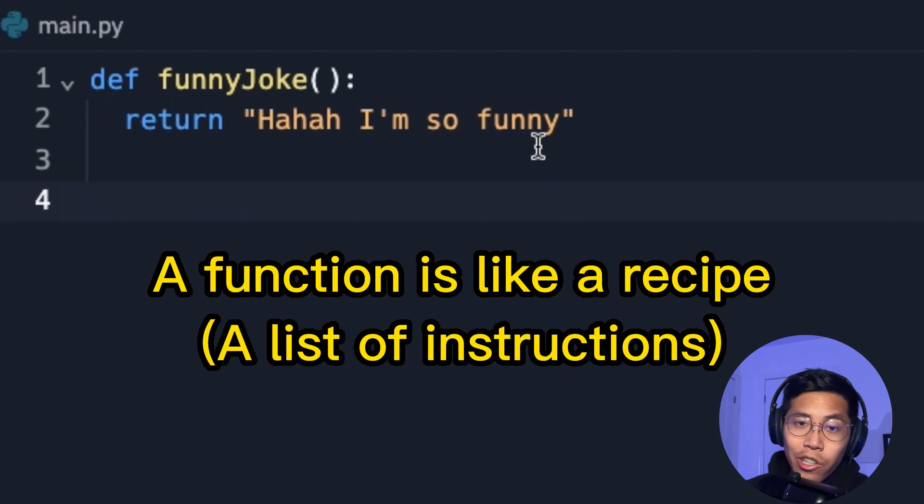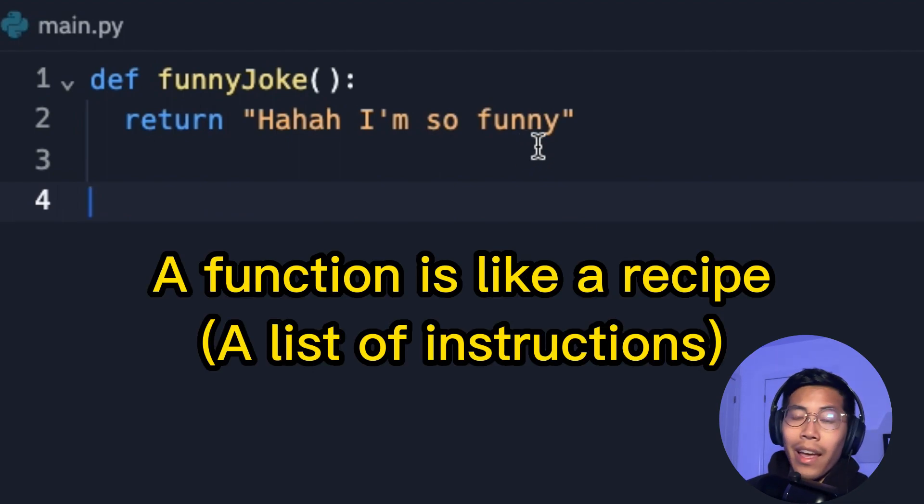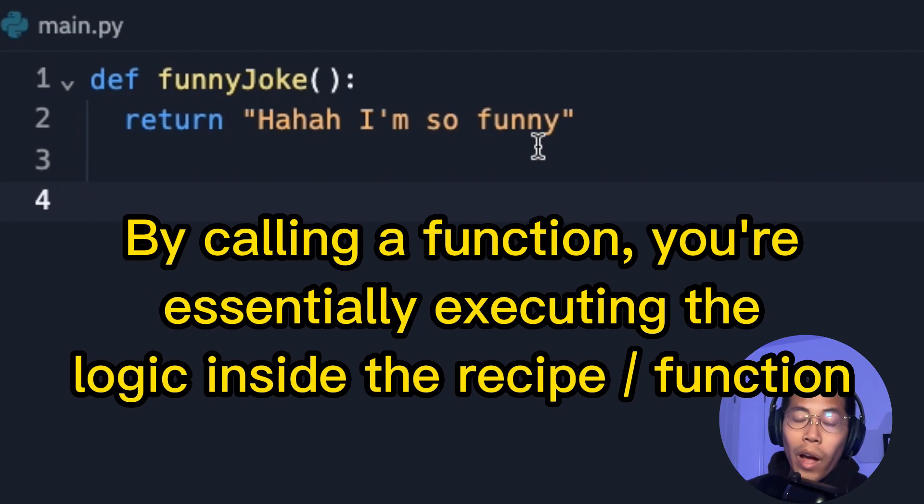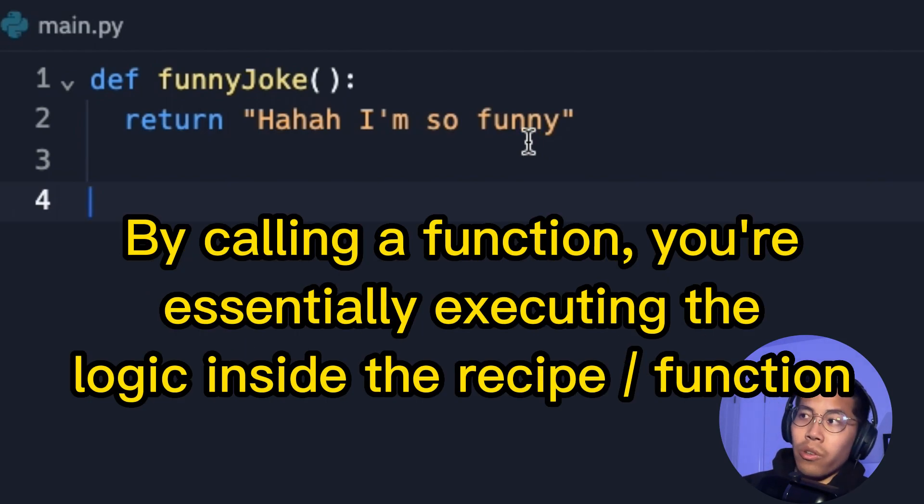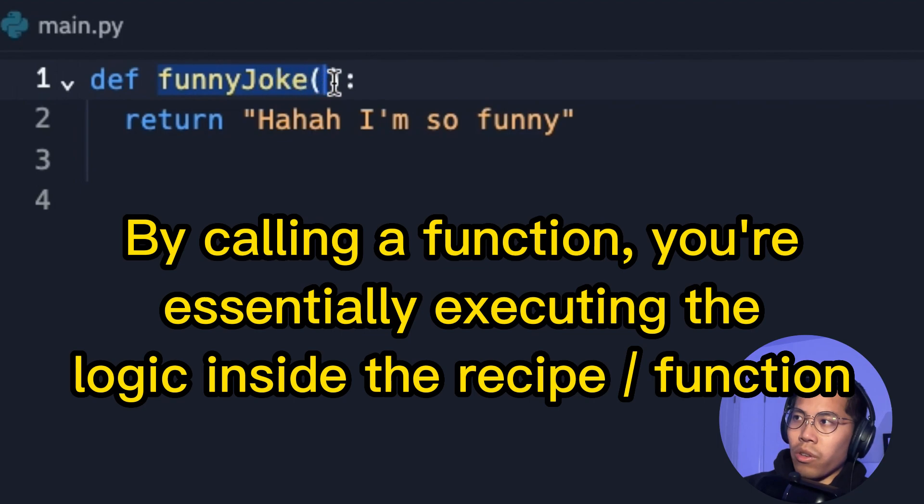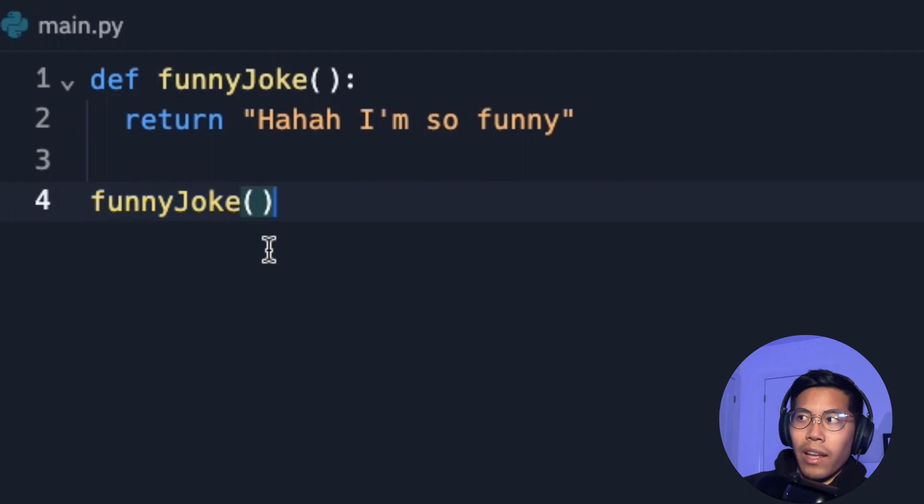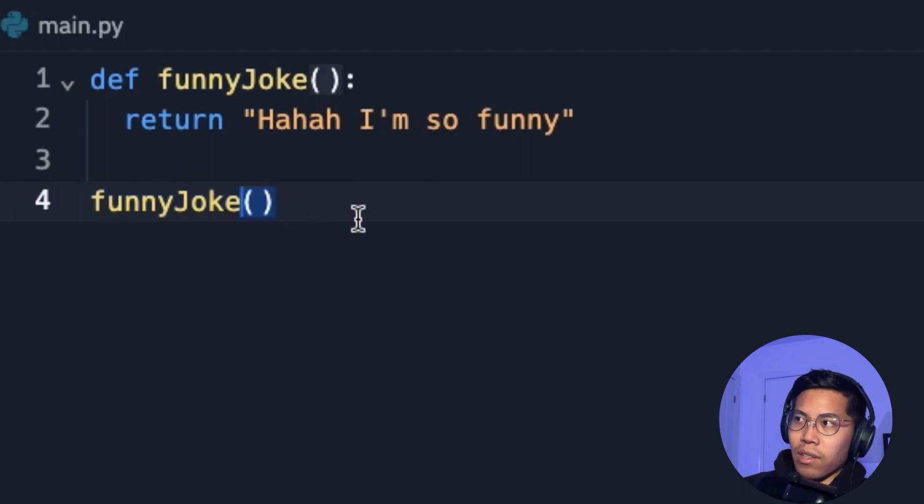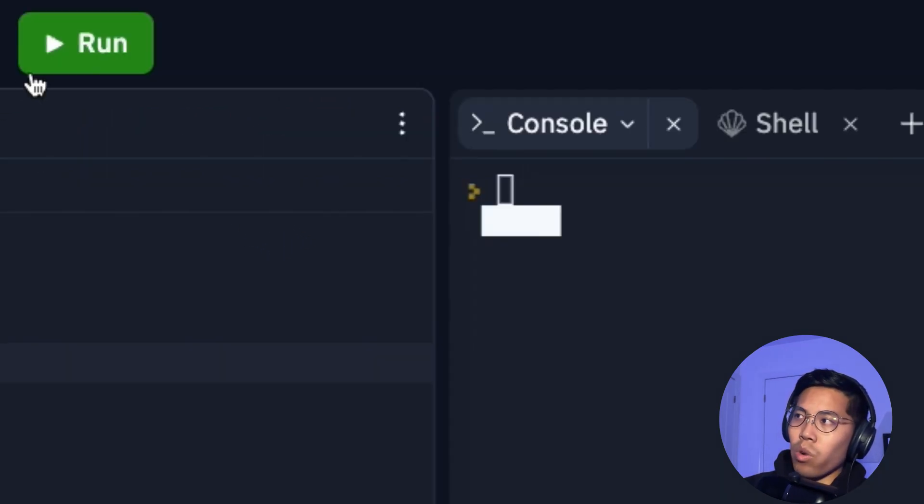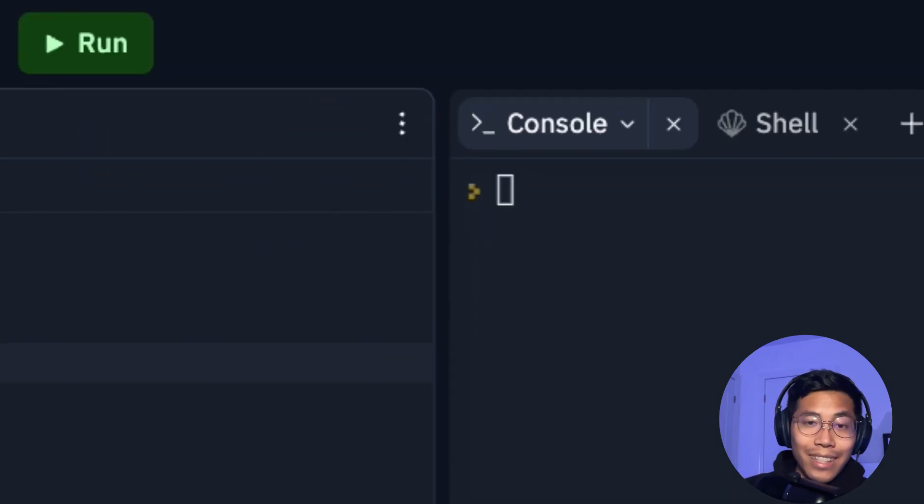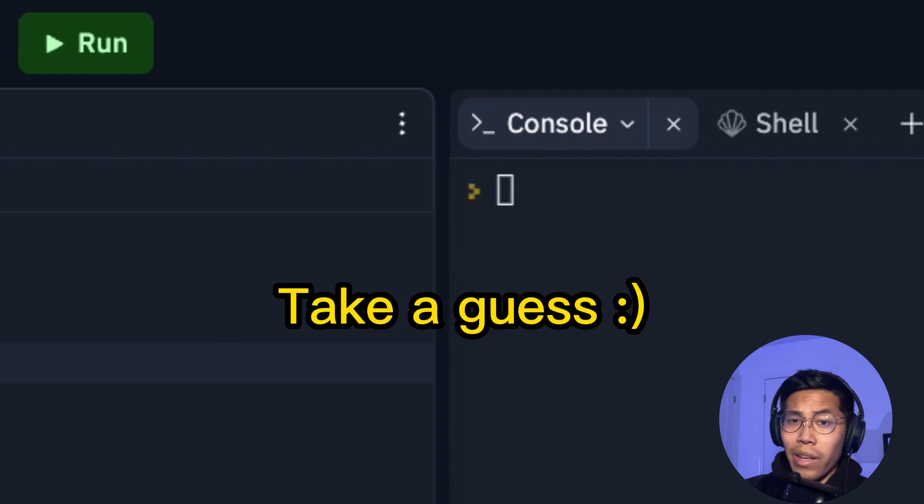So once you have a function, think of it like a recipe. And in order for you to use it, you have to call this recipe. So in this example, it's funny joke. So now if I copy it, and then I paste it here. So funny joke is the name of the function and to call it, we open the parentheses. And now we can click run. And as you can see, nothing happened. Do you know why?